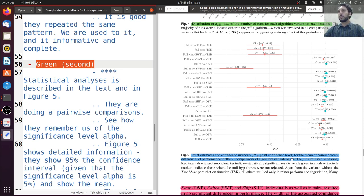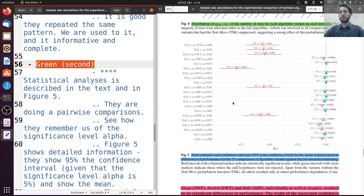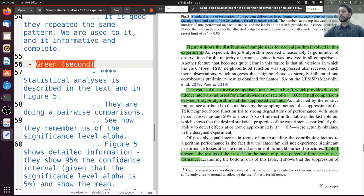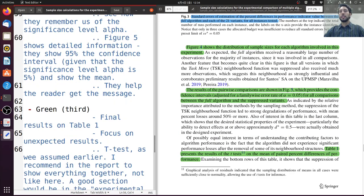They also show the mean of paired percent differences of the 21 comparisons against the full simulated annealing algorithm. The confidence intervals are here for each one of the pairs, and the mean is shown here. This all helps the reader get the message — we don't have to worry too much about remembering things or checking if they did it right. The information is here, we just have to absorb it.